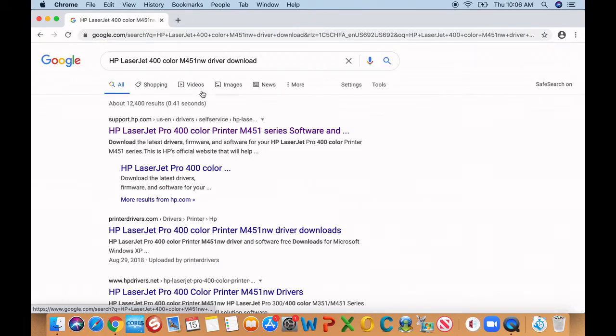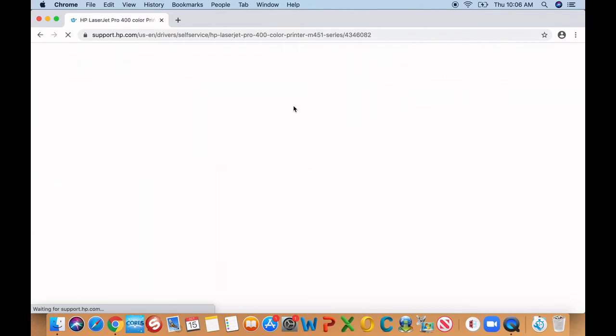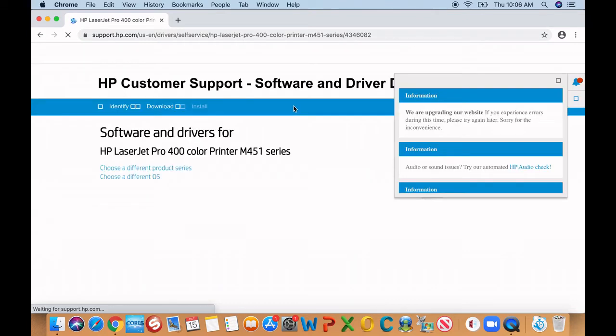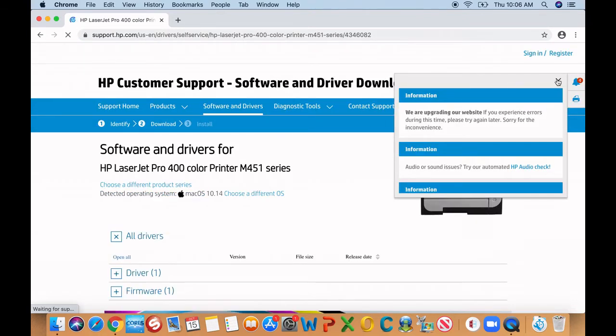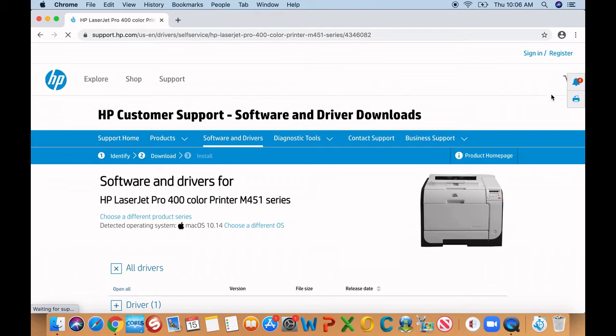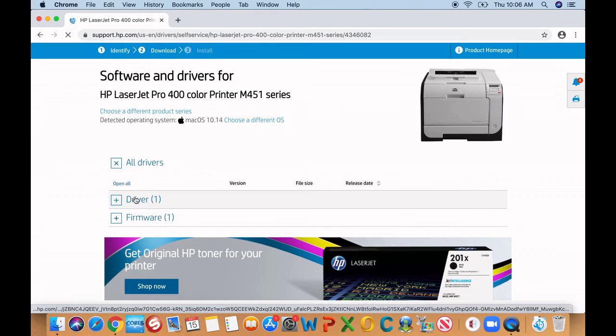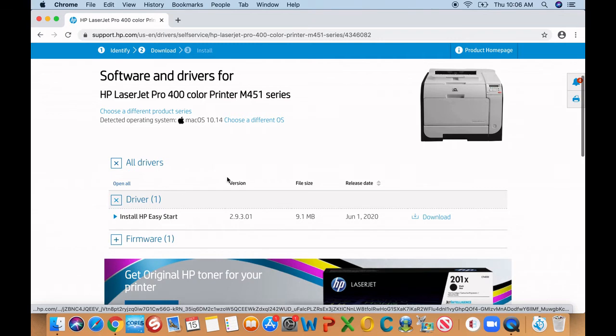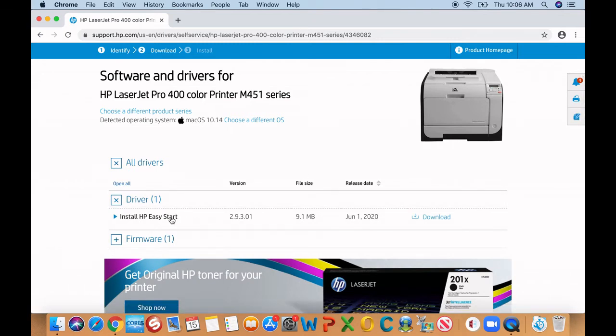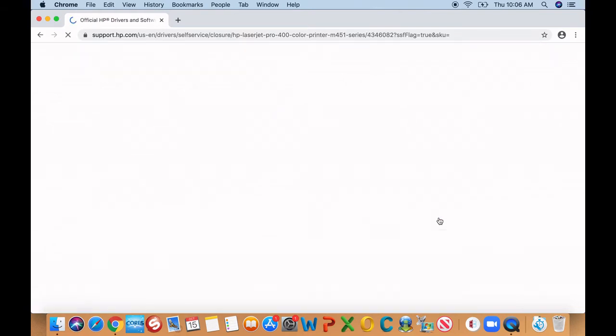It will give you the link for HP LaserJet. Click on it and what you're going to do here is go ahead and go down to where it says driver. What you want to do is look for the one that says basic, but in this case, it's a wizard software. So choose that, download it, and wait until it finishes downloading.